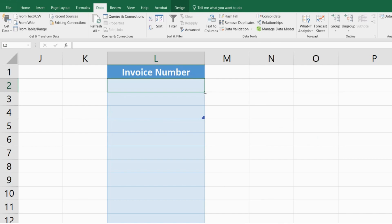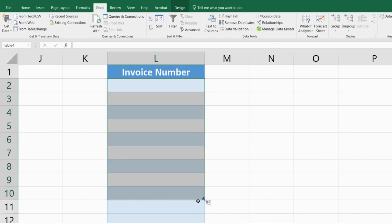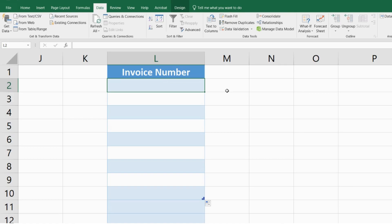So I'll take this and I'll drag it down to my other cells within the range and now all of these cells have been applied with the data validation. Now let me enter a few sample numbers and then let me enter a duplicate value and let's see what it does.